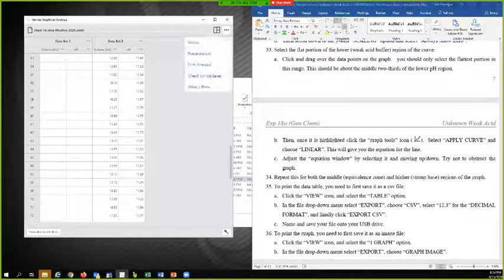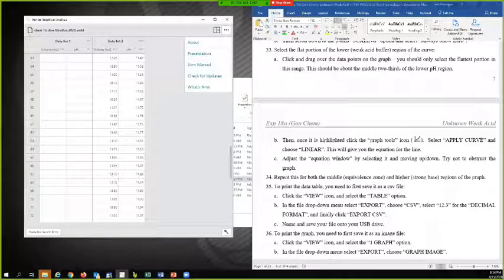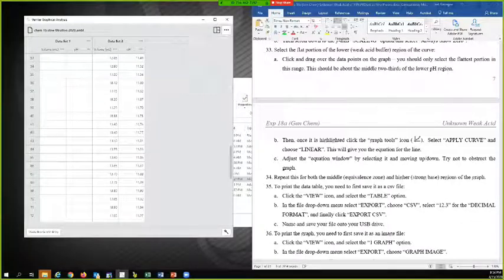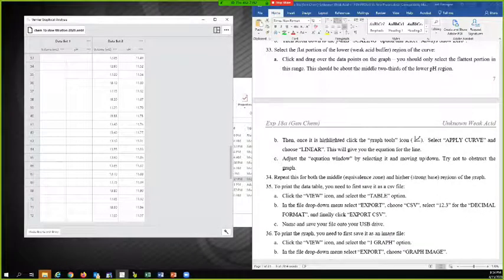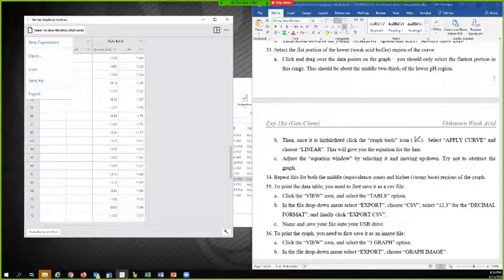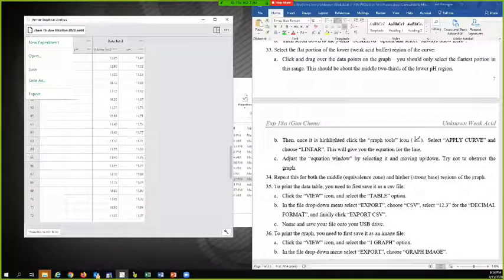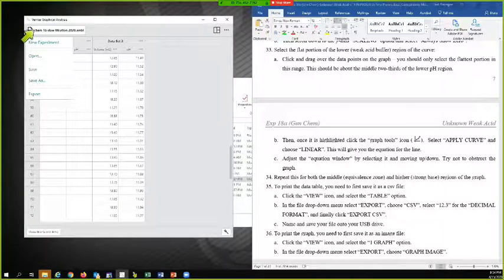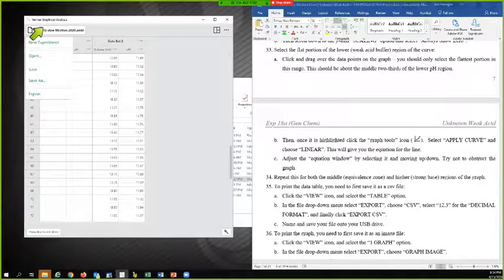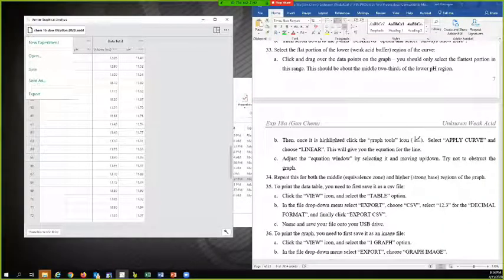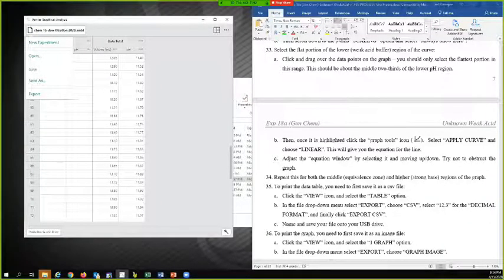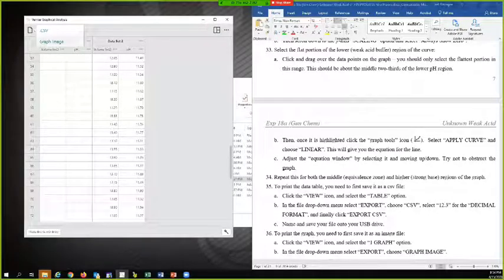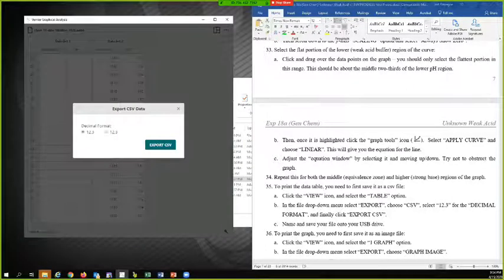There it is. So it's this button up here where you deal with files. And so I'm going to go to export and CSV.